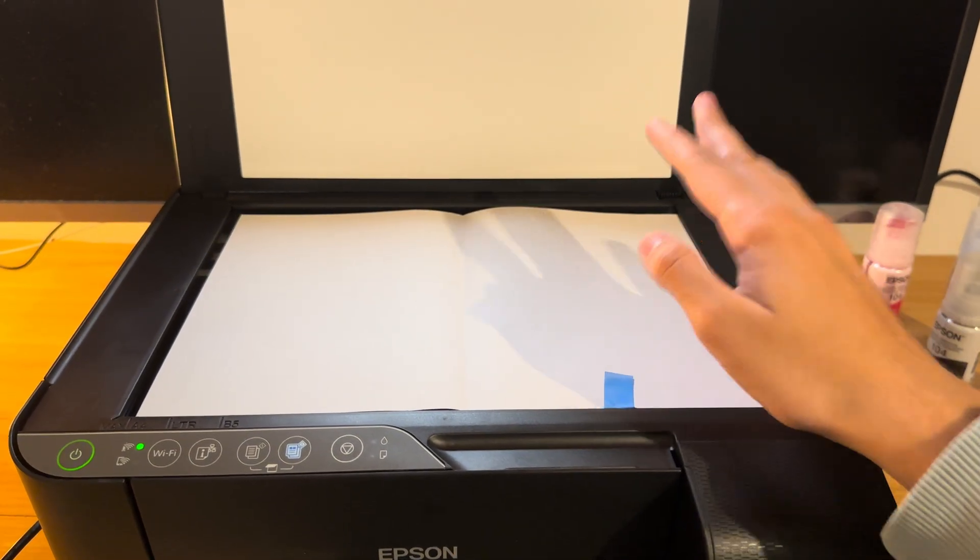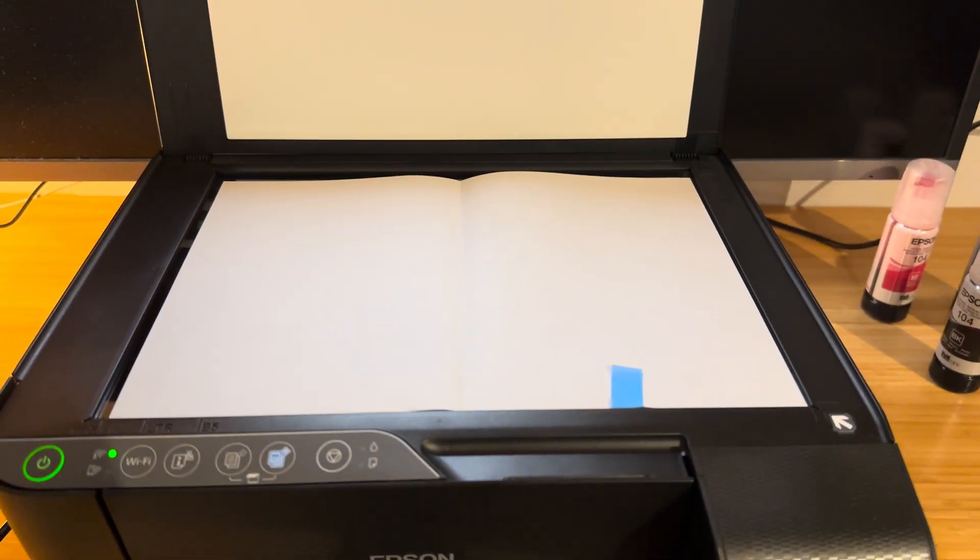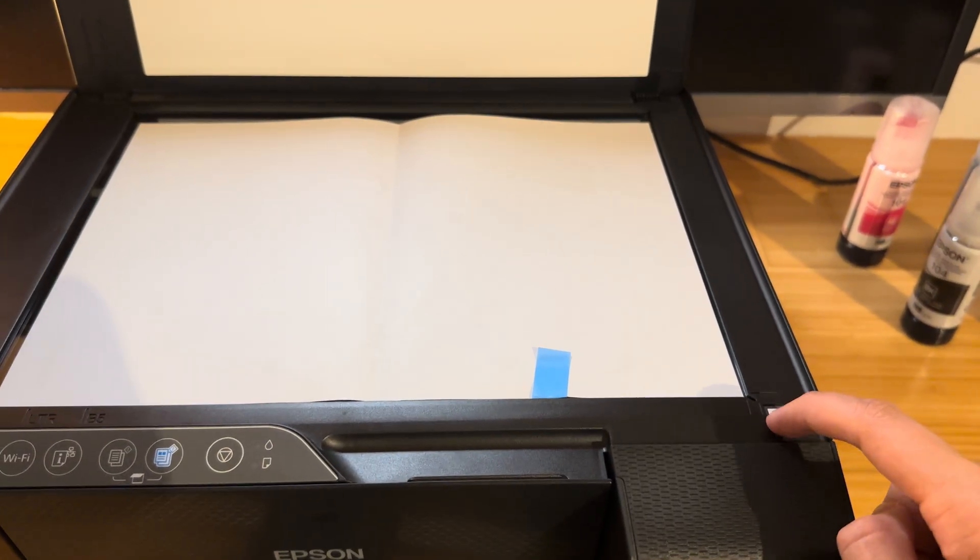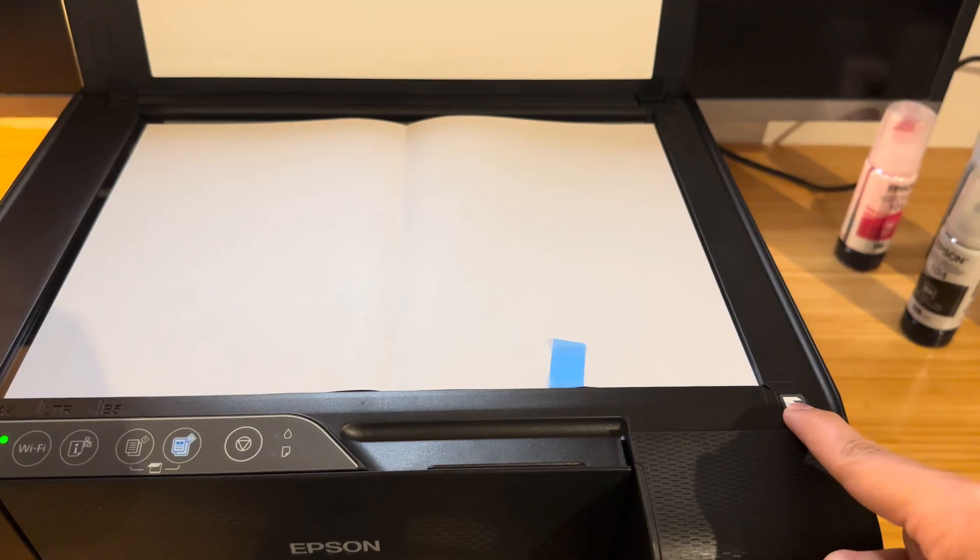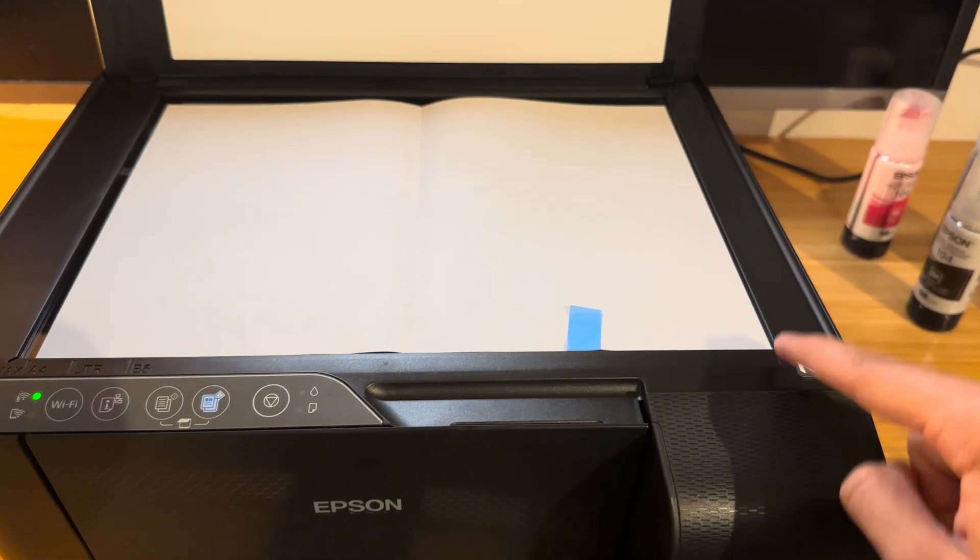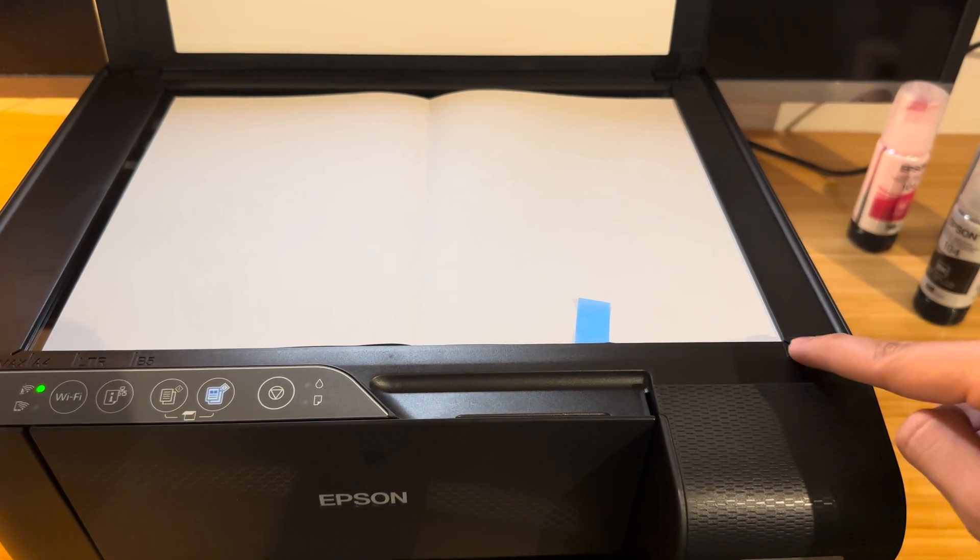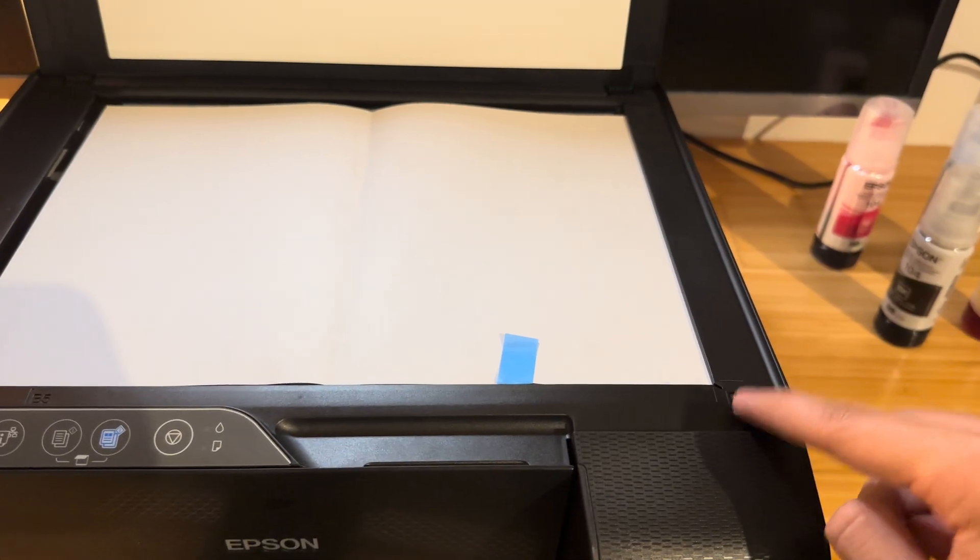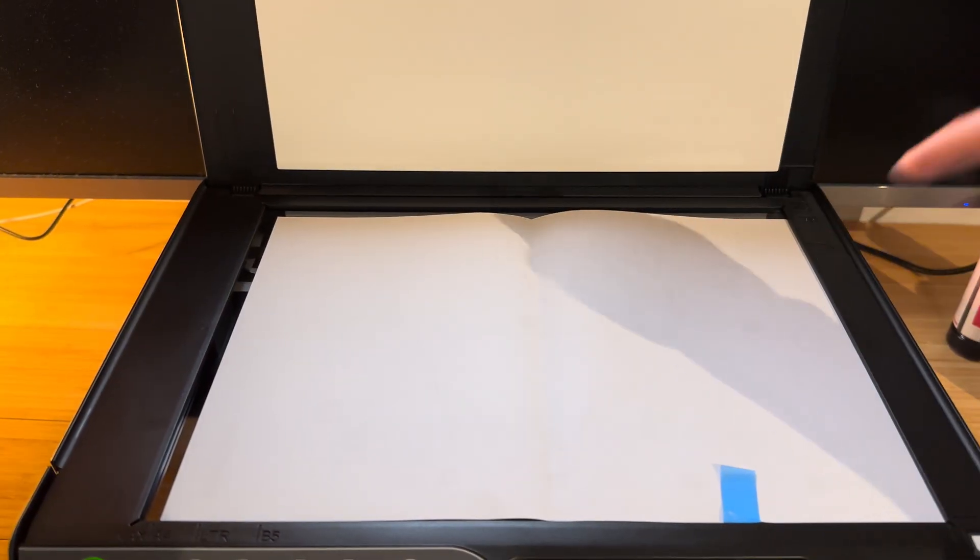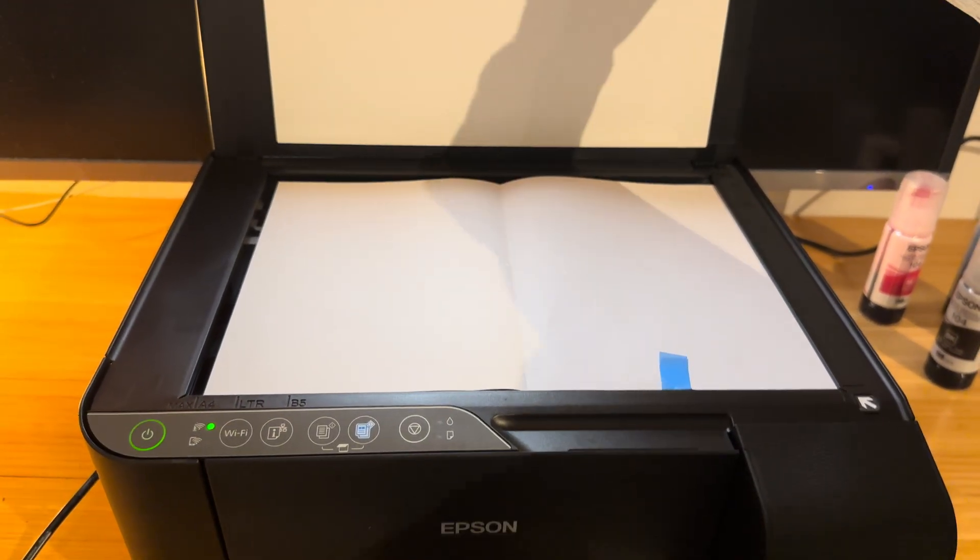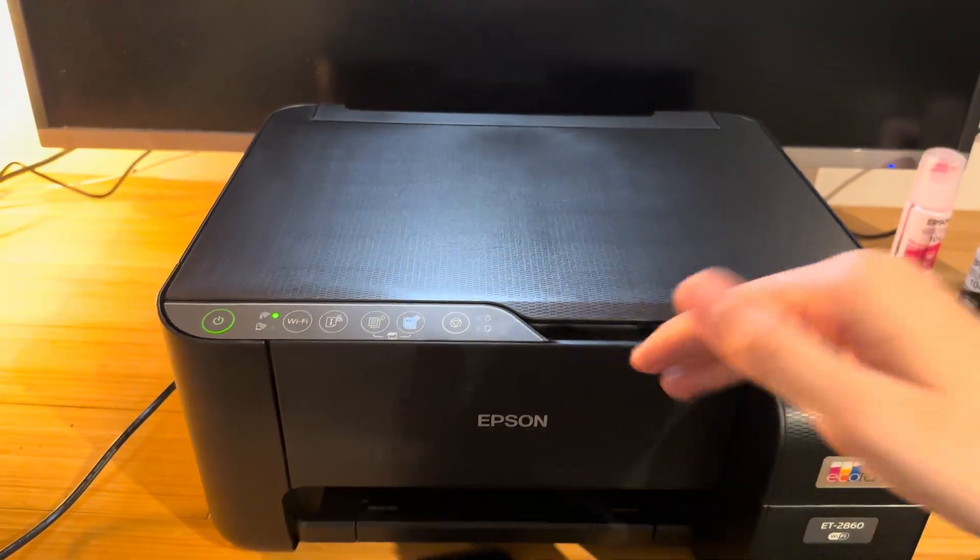So we're going to put it flat down now. Remember, as with copying or scanning anything with this printer, you really want to make sure that the top right corner of your document is touching the top right corner over here where the arrow is. That's very important, so you might have a little gap there. Shut the lid, make sure it's flat.